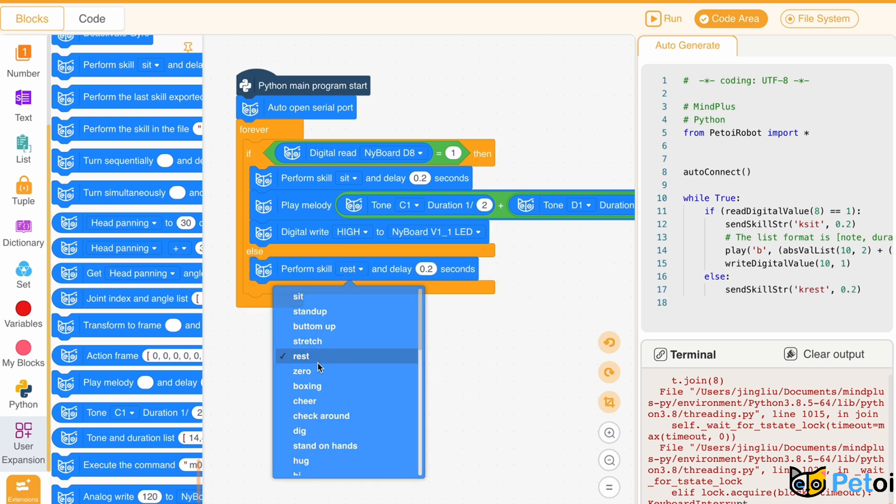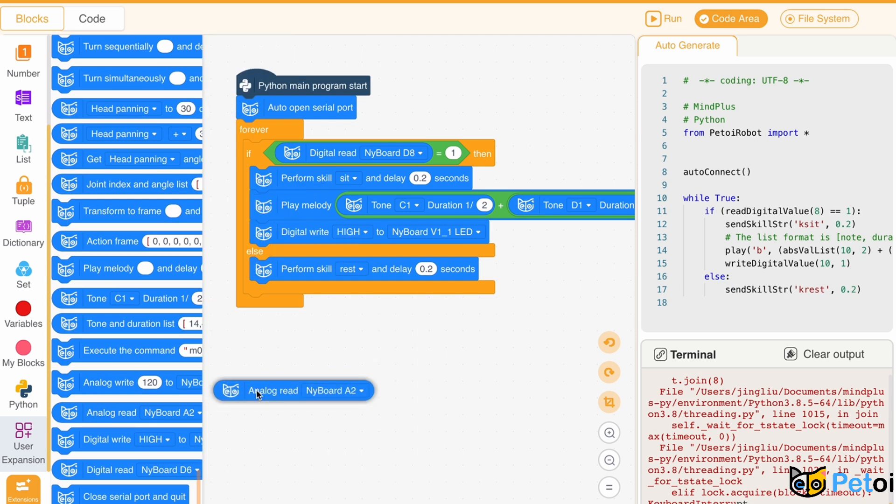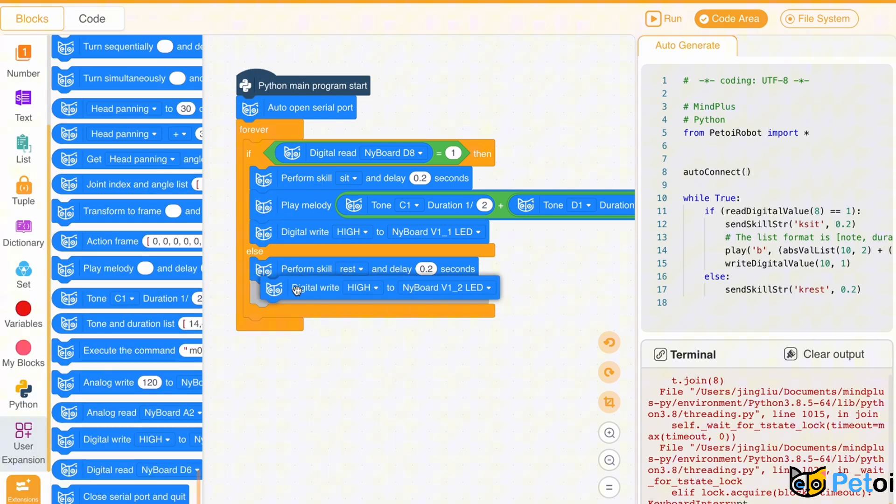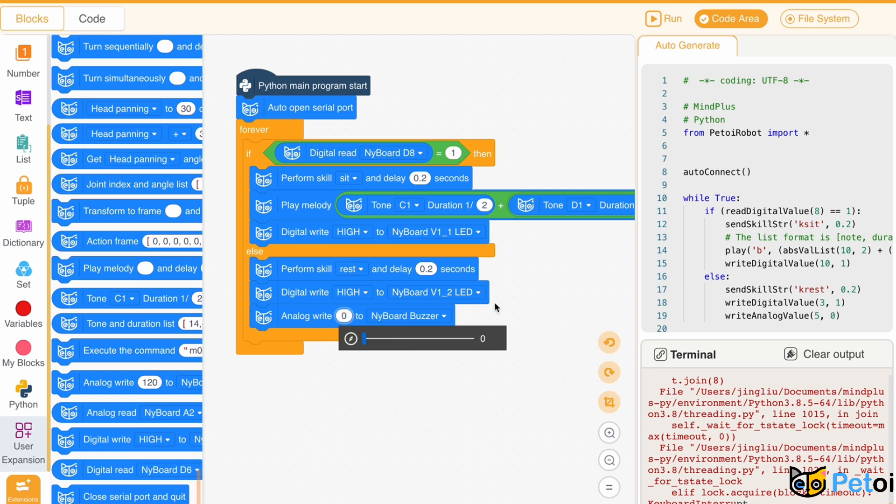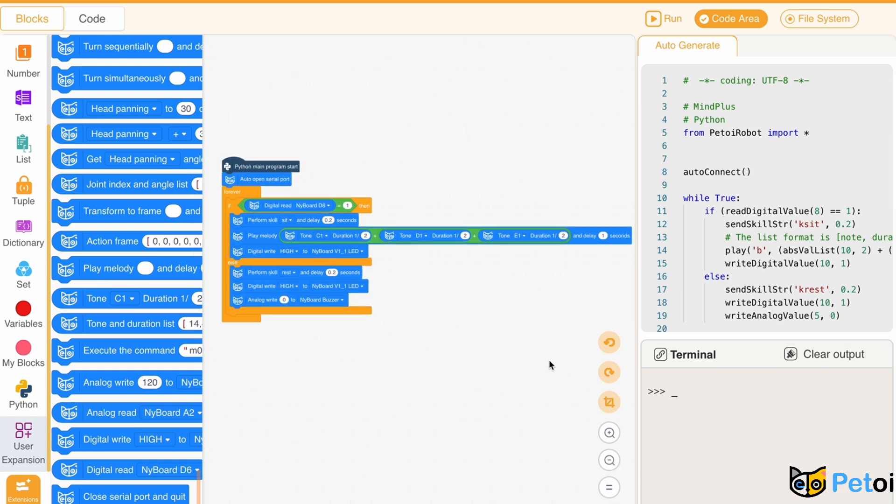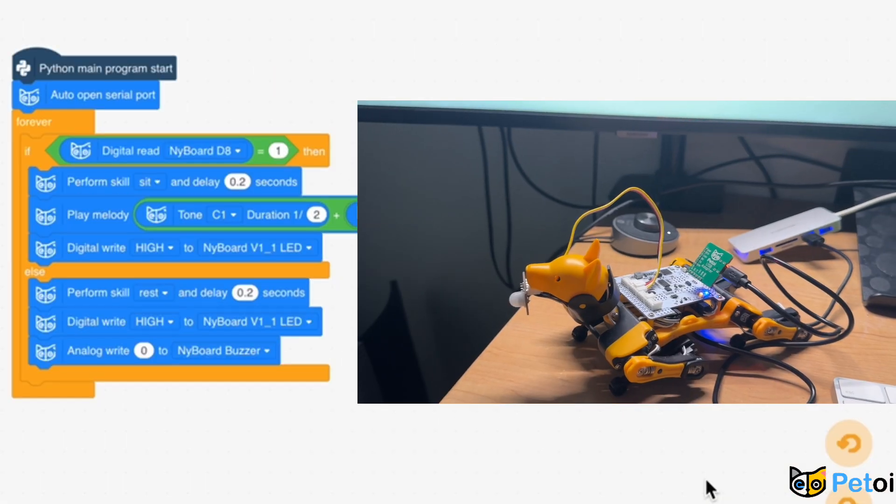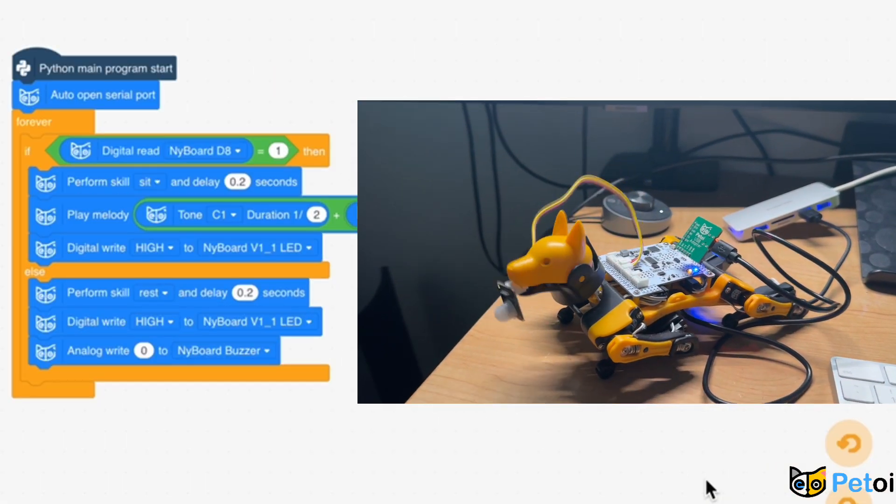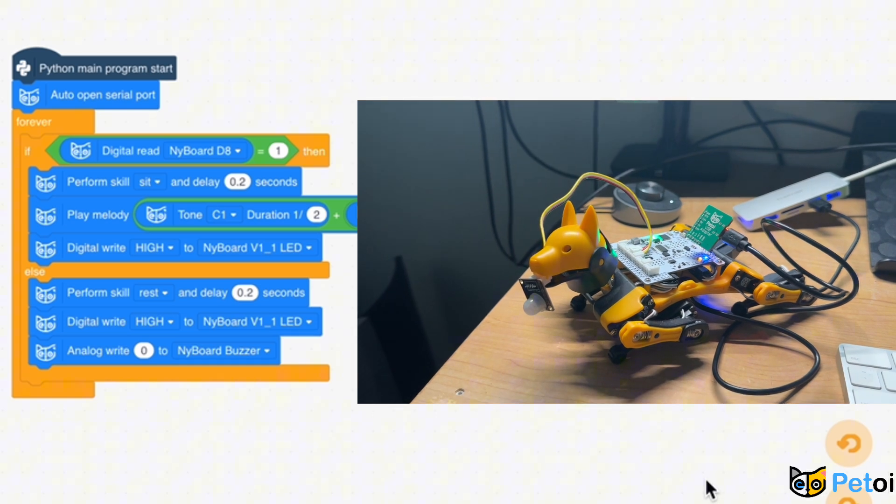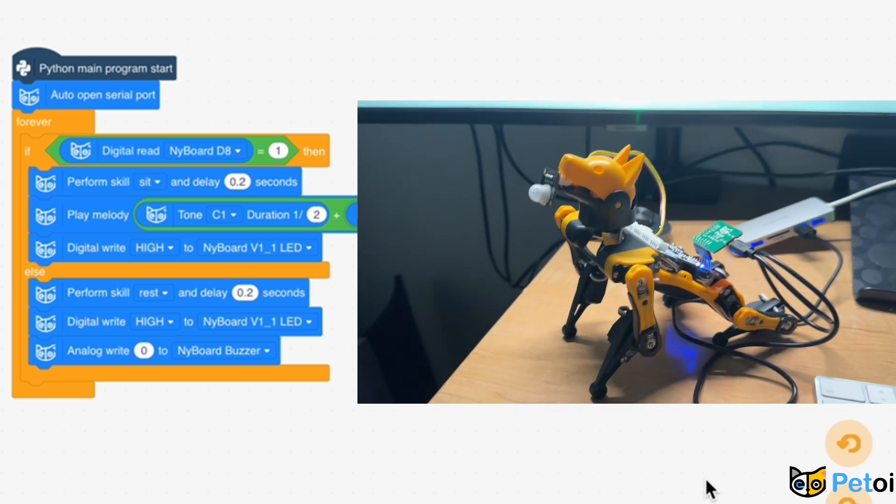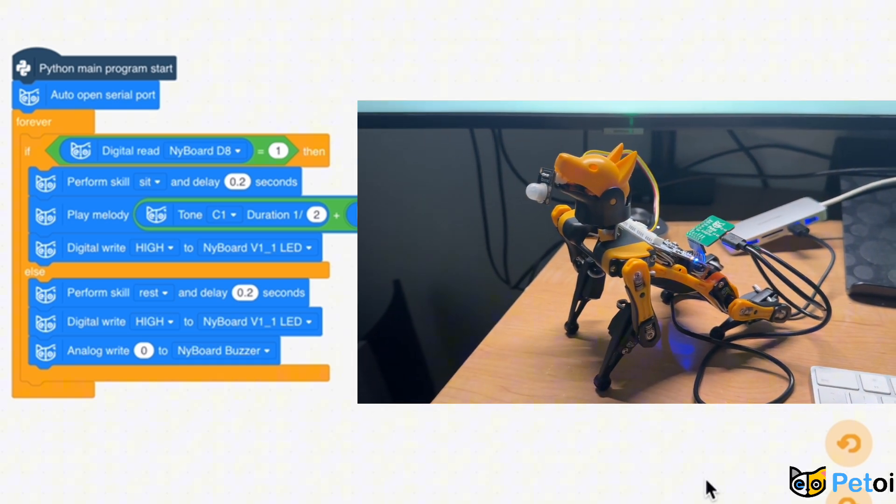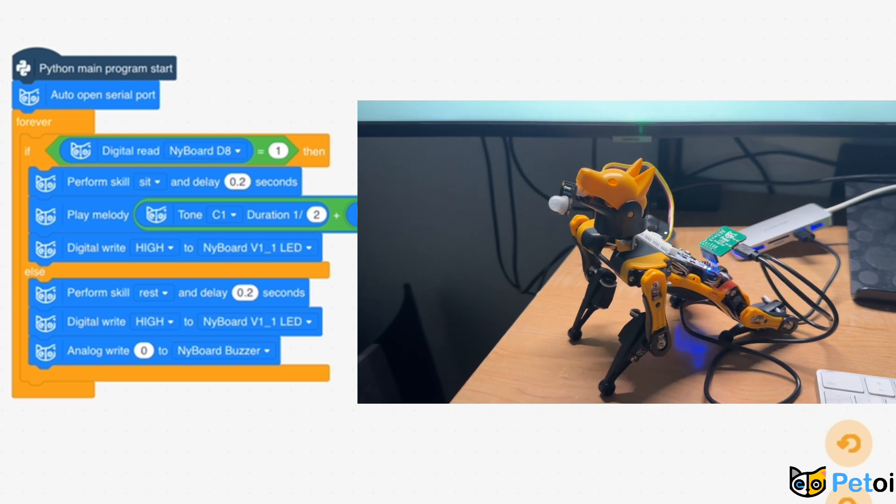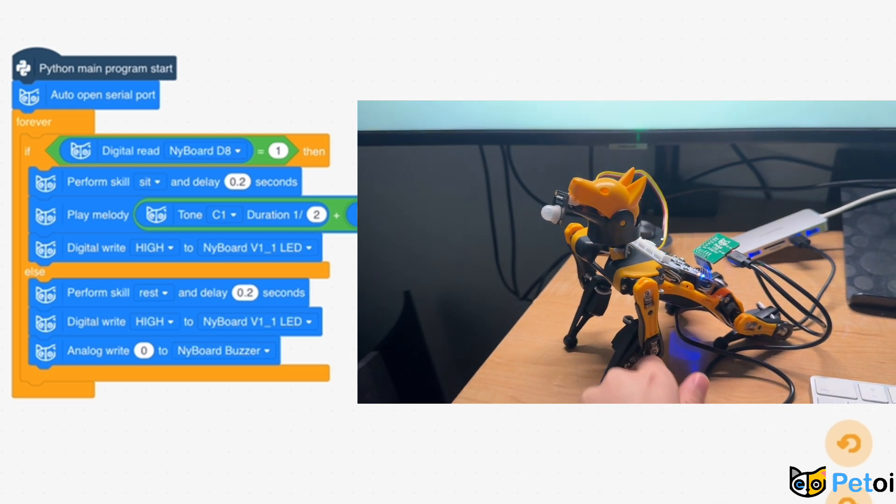Else, perform skewed rest, digital write high to LED light, and analog write 0 to netboard buzzer so the melody stops. And now we can test our code and make sure it's working as intended.